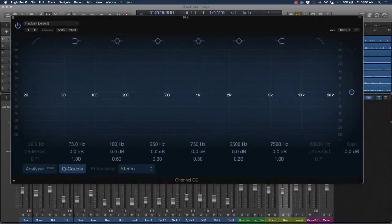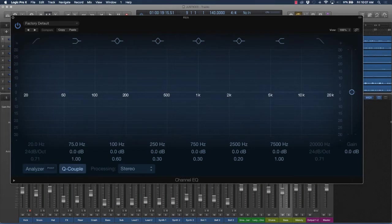All right, y'all. So in this lecture, we're going to talk about EQing. Really what EQing is and why it's important and how it's going to affect your track.